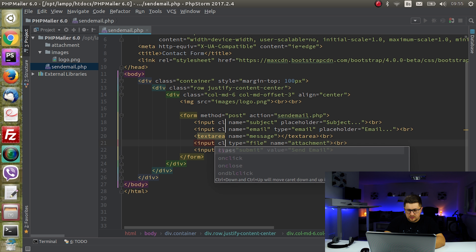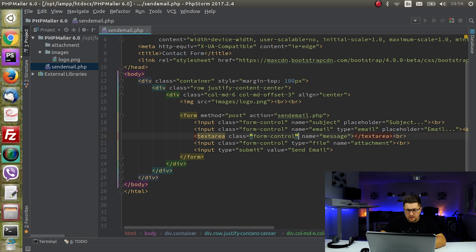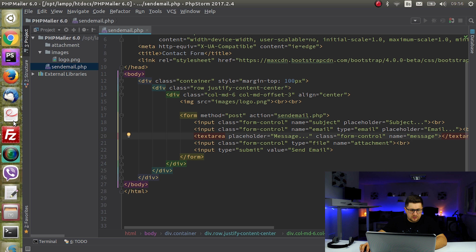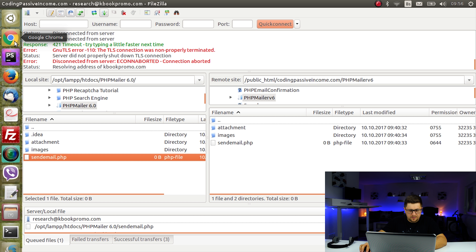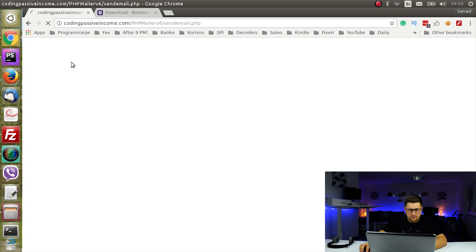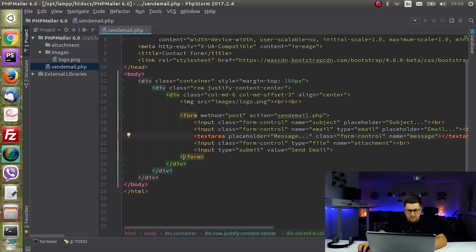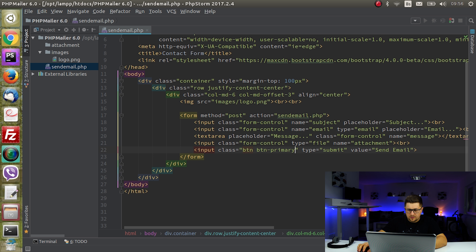I'll set class 'form-control' — which is a Bootstrap class — for each of the inputs and the textarea. For the textarea I'll also set a placeholder 'message'. Let me quickly upload this and see what we have. The form looks good. I'll also set the submit button's class to 'btn btn-primary'.